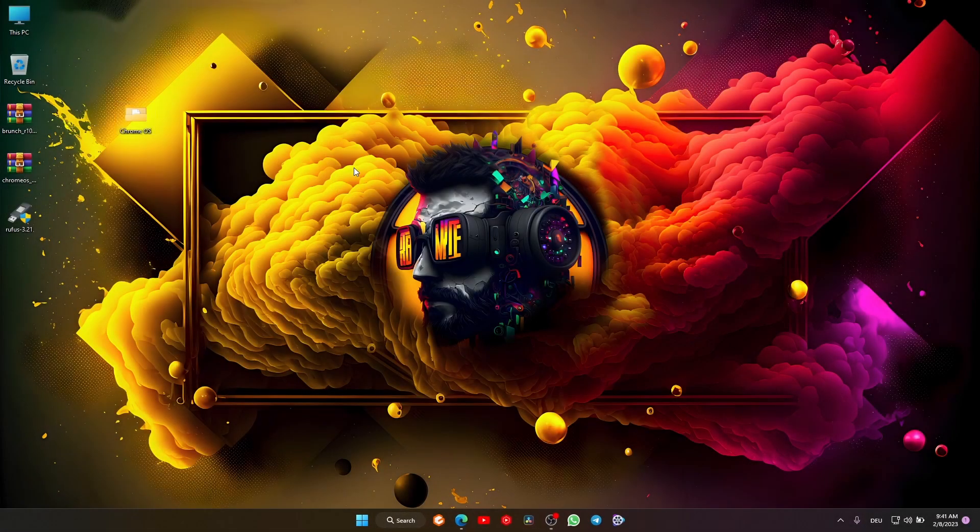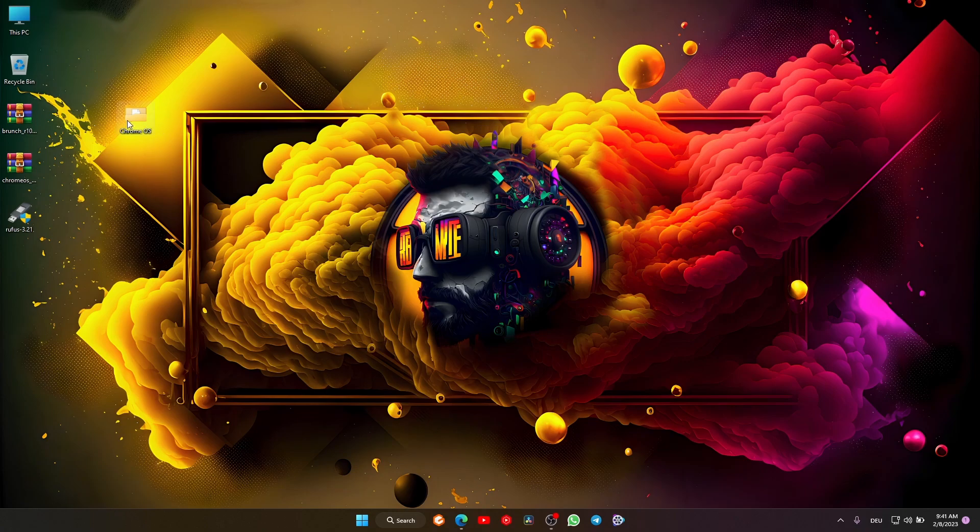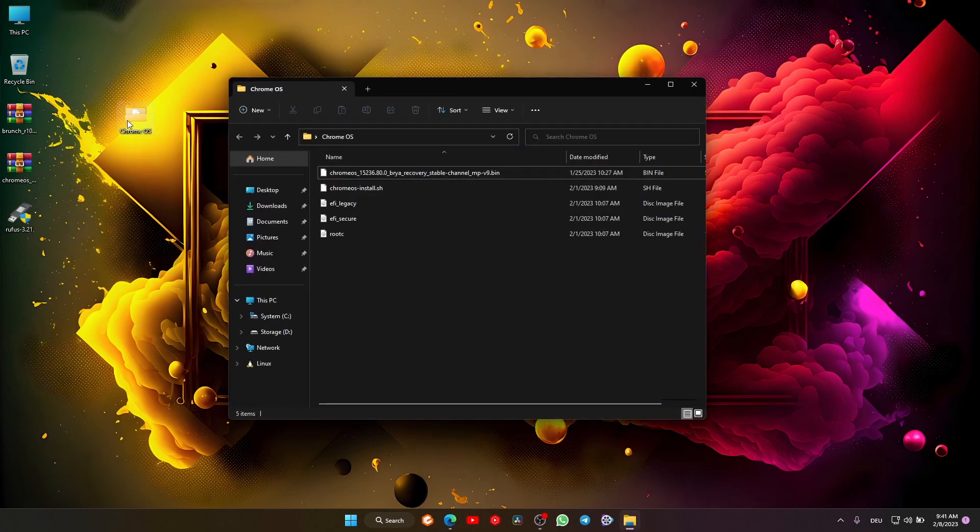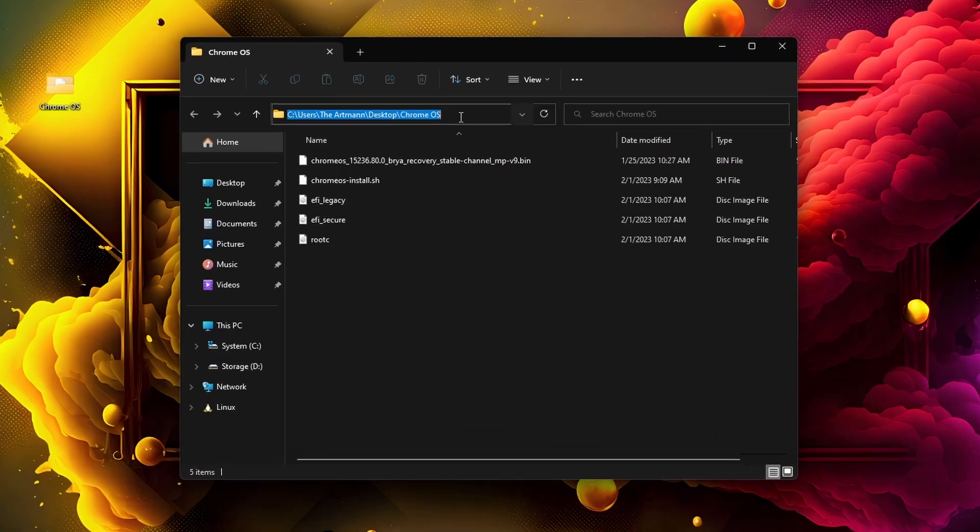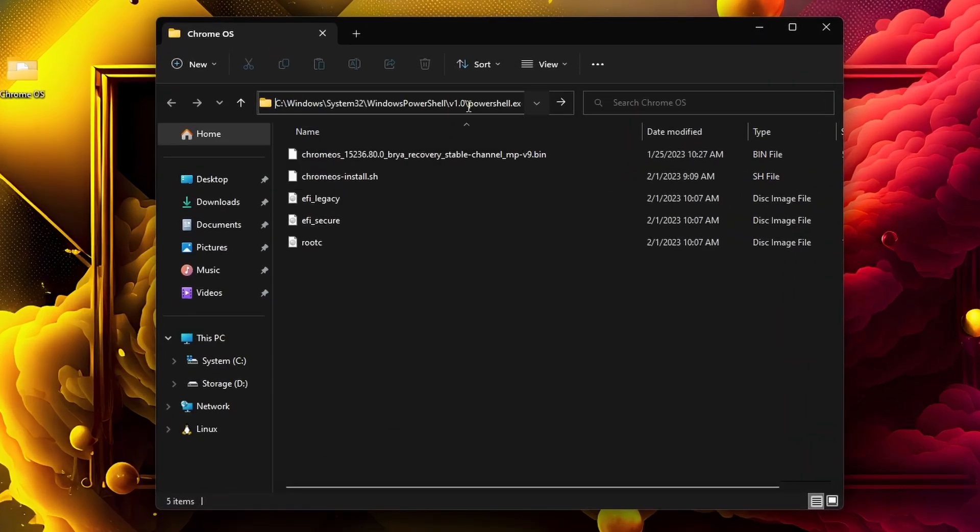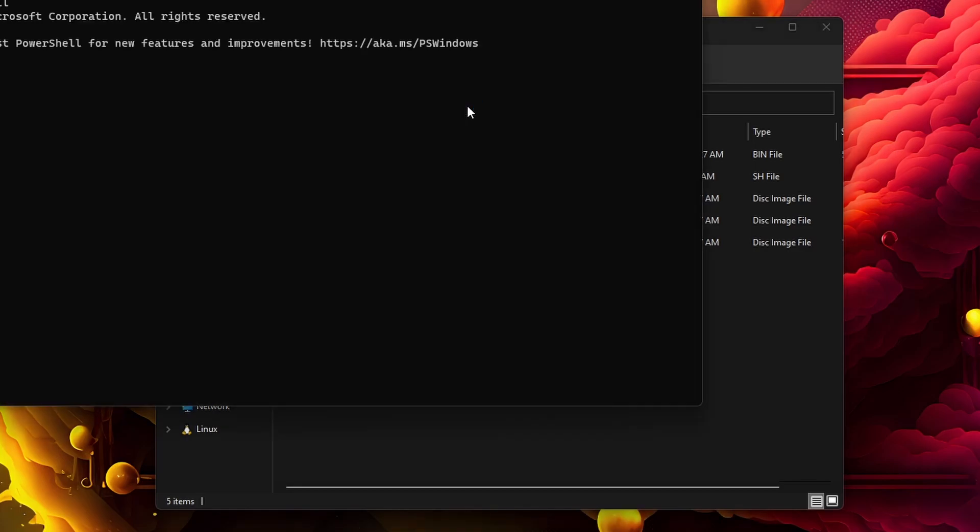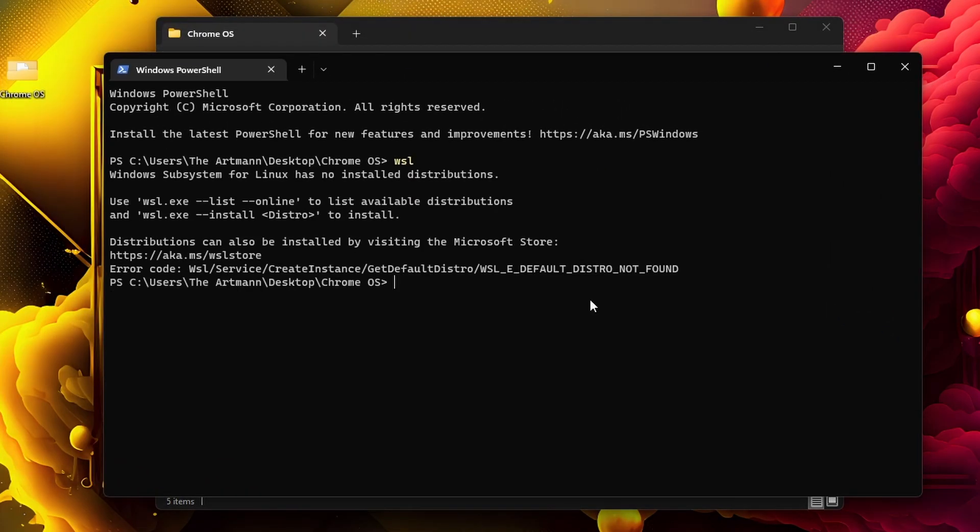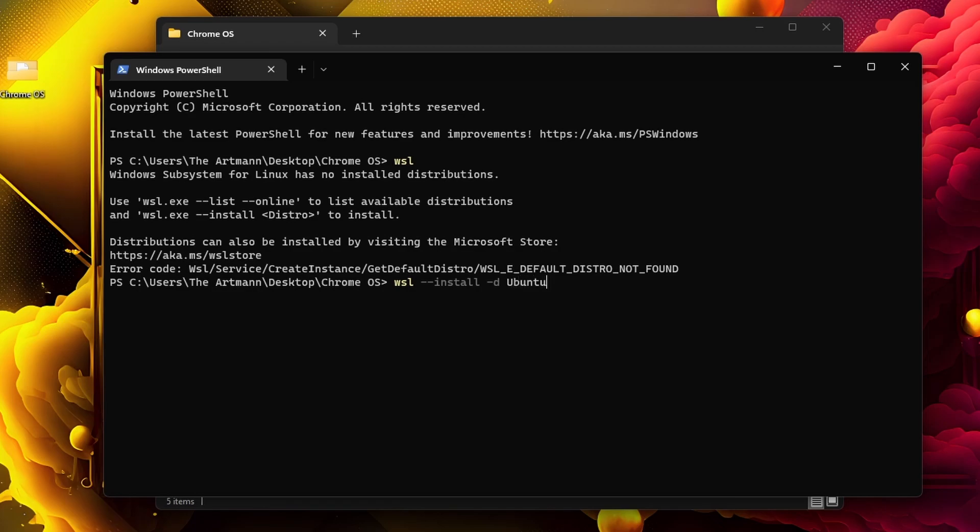After restart, open the Chrome OS folder you just created. In the path bar, type 'PowerShell' and press enter. Now type in 'wsl.' To install Ubuntu, type 'wsl --install -d ubuntu' and wait for the installation to complete.